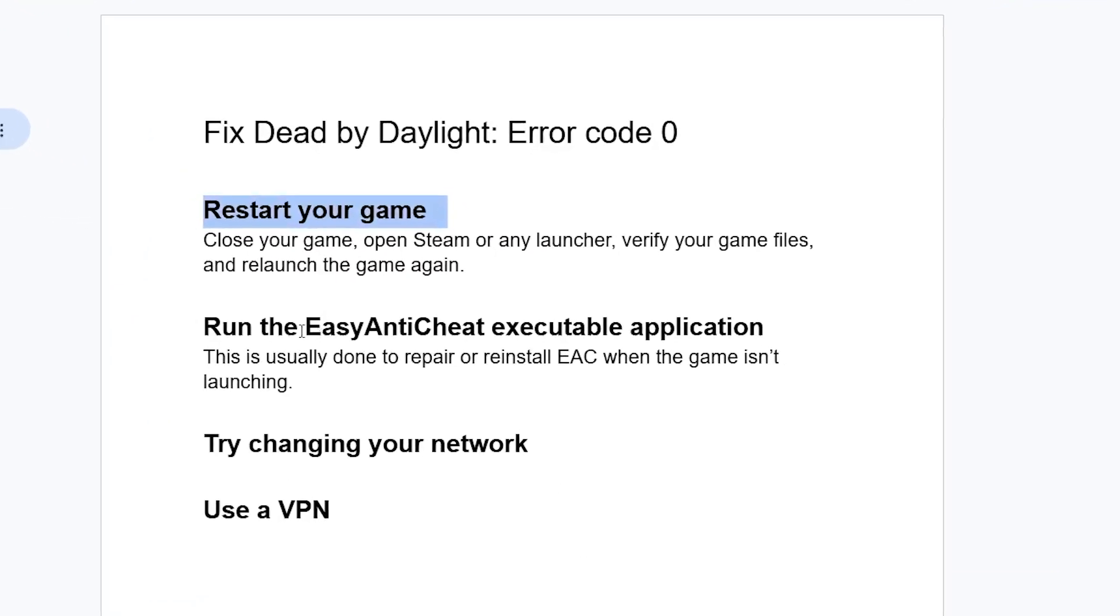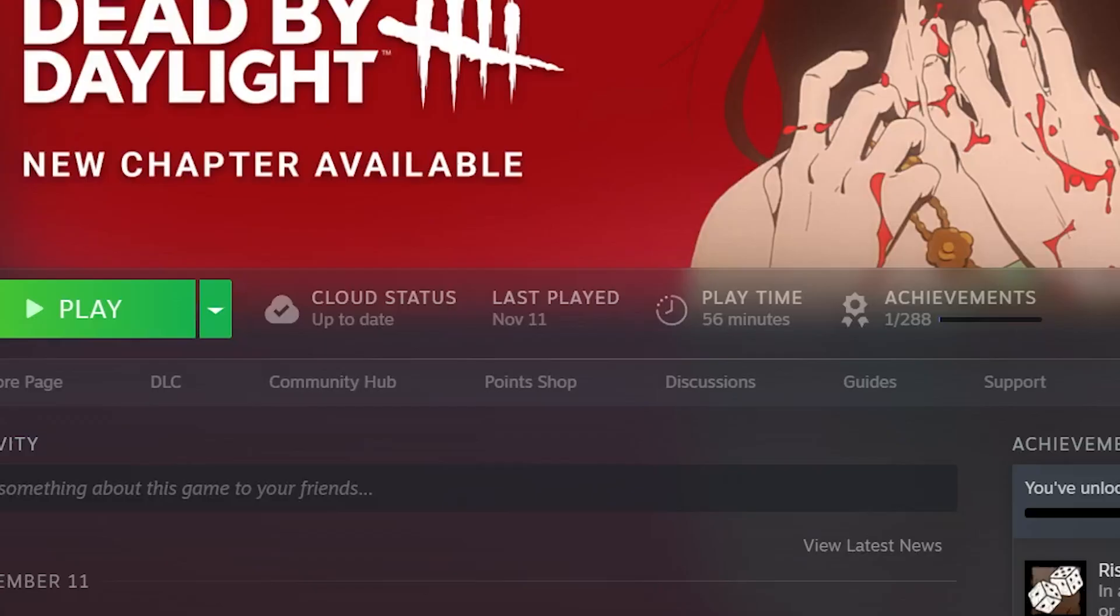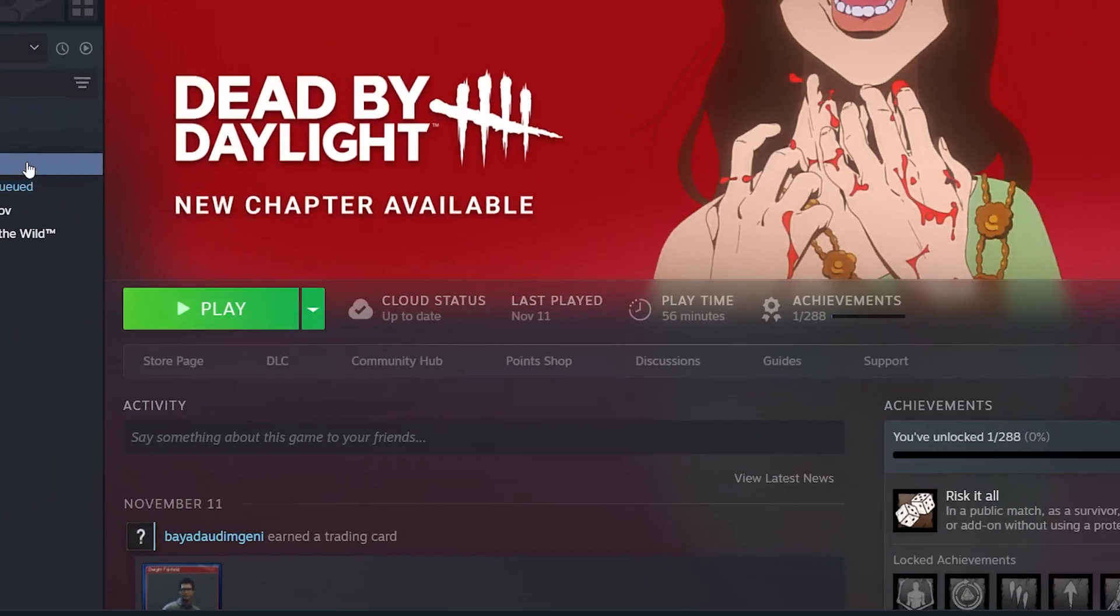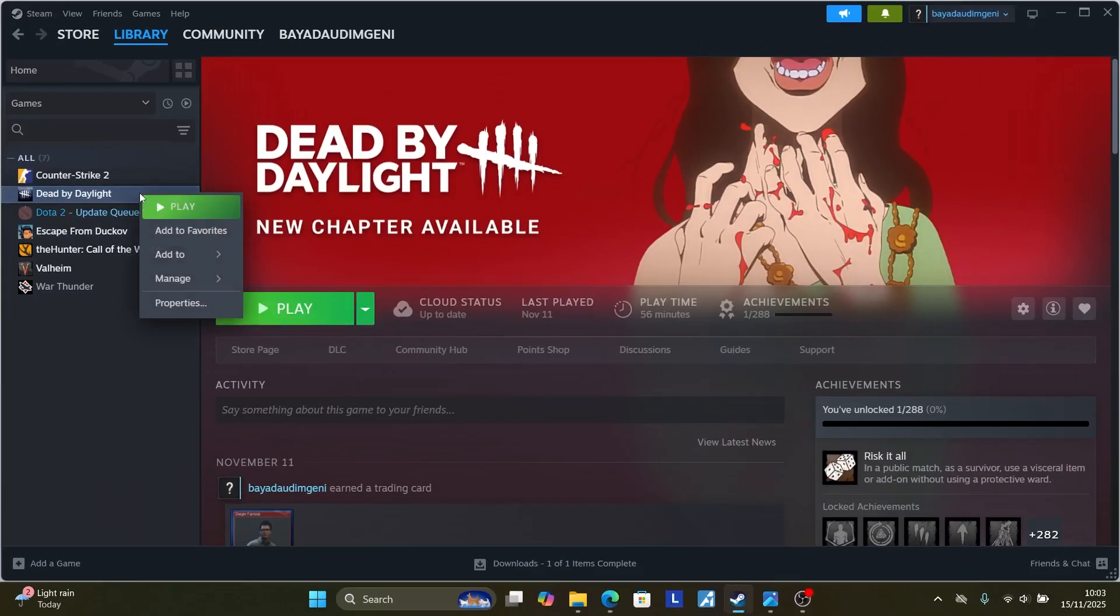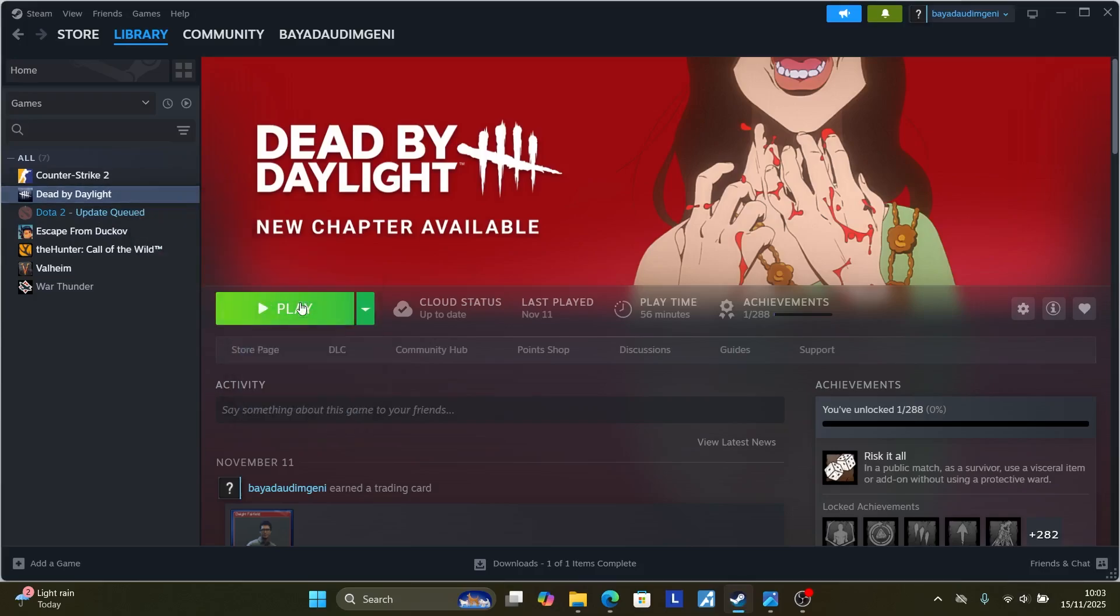If you're still facing the same problem, run the EasyAntiCheat executable application. This is usually done to repair or reinstall EasyAntiCheat when the game isn't launching. Open Steam, right-click on your game Dead by Daylight, select Manage, and then select browse local files.